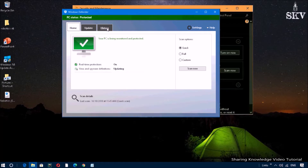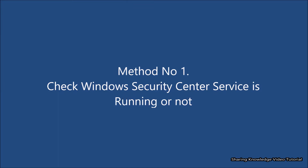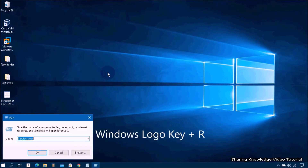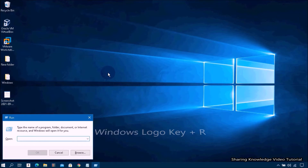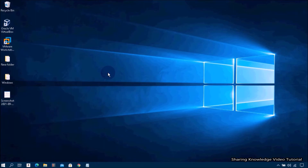Let's start with Method number one: check whether Windows Security Center service is running or not. If the Windows Security Center service has stopped for some reason, you may want to check and start it again. Open the Run dialog box by pressing Windows logo key plus R, then type services.msc into the dialog box and hit Enter to open the Services panel.